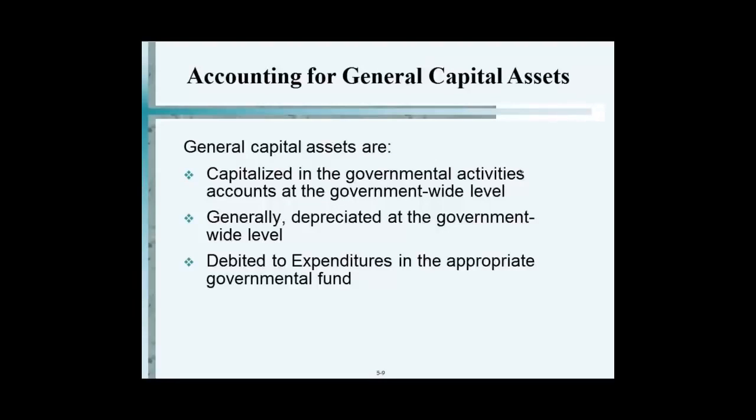Under the modified accrual basis, if you went out and bought a piece of equipment for a thousand dollars, how would you record that? Cash is leaving — a thousand dollars — and instead of debiting an asset account, we debit an account called 'capital expenditure.' That is what this slide is talking about.